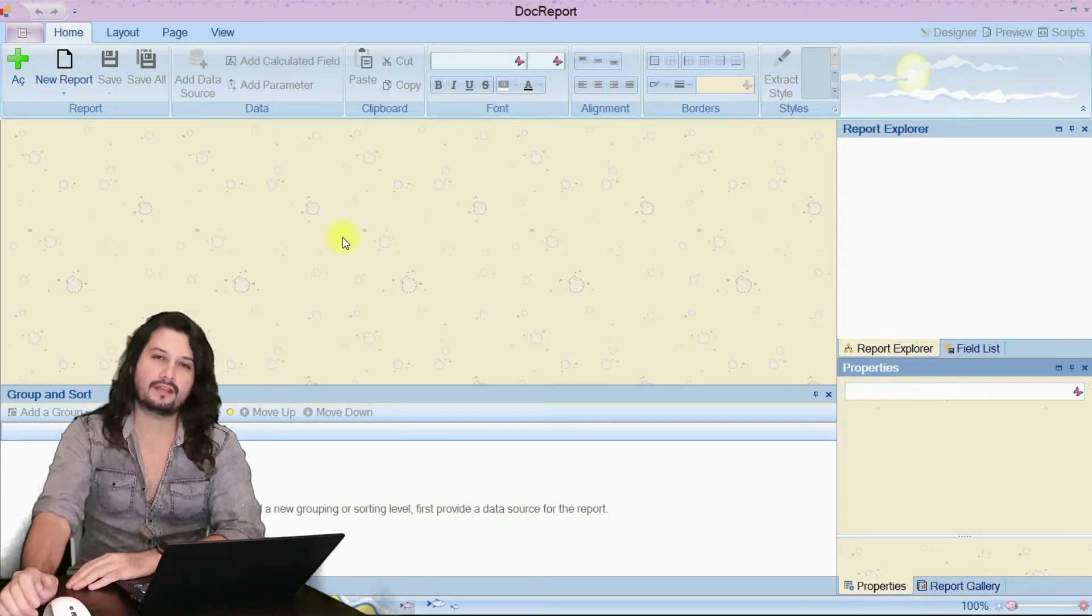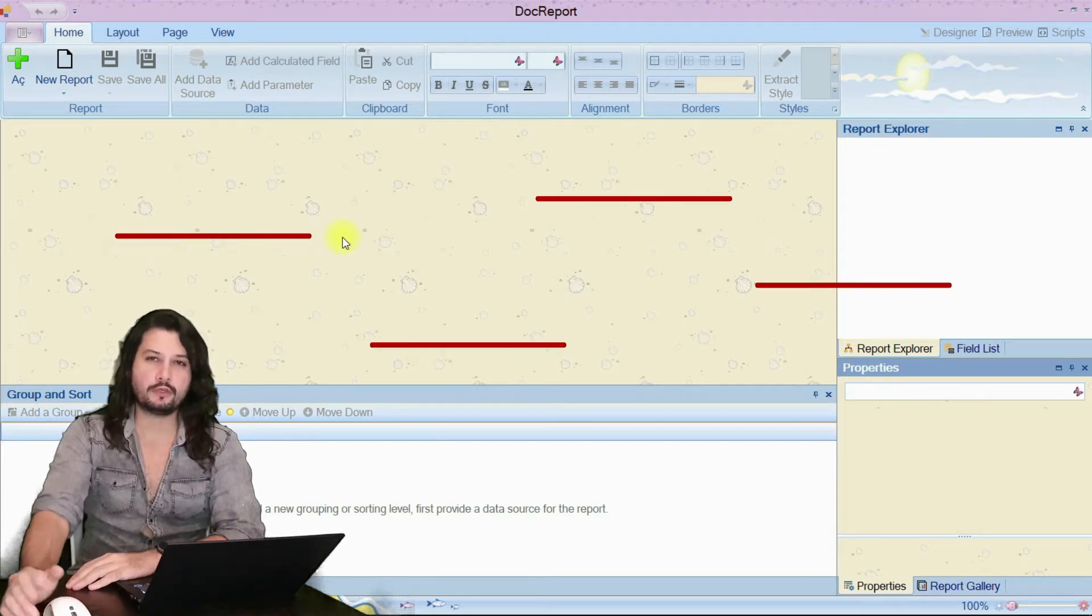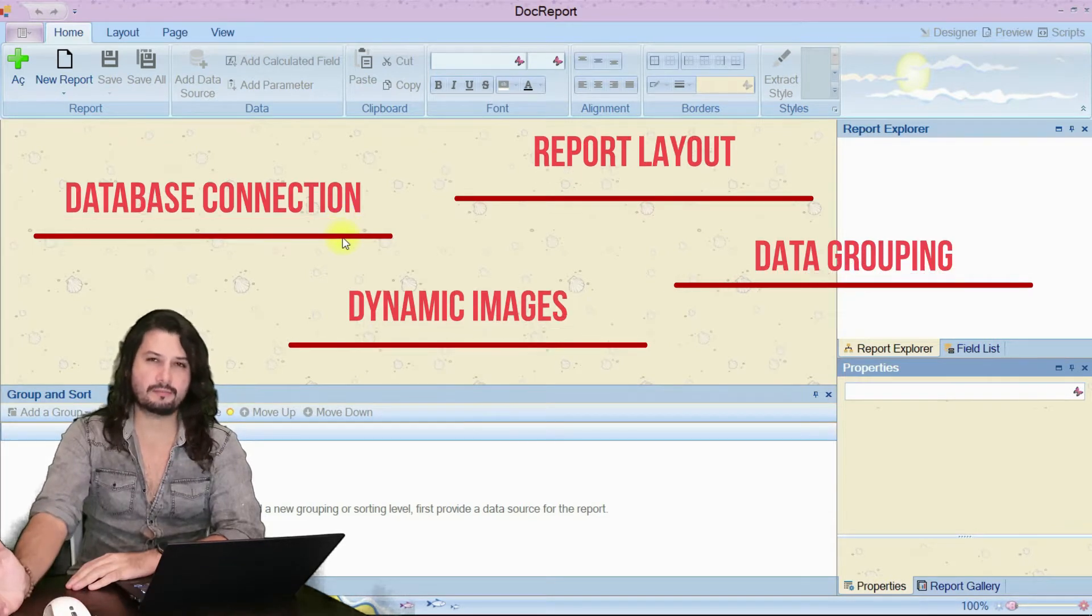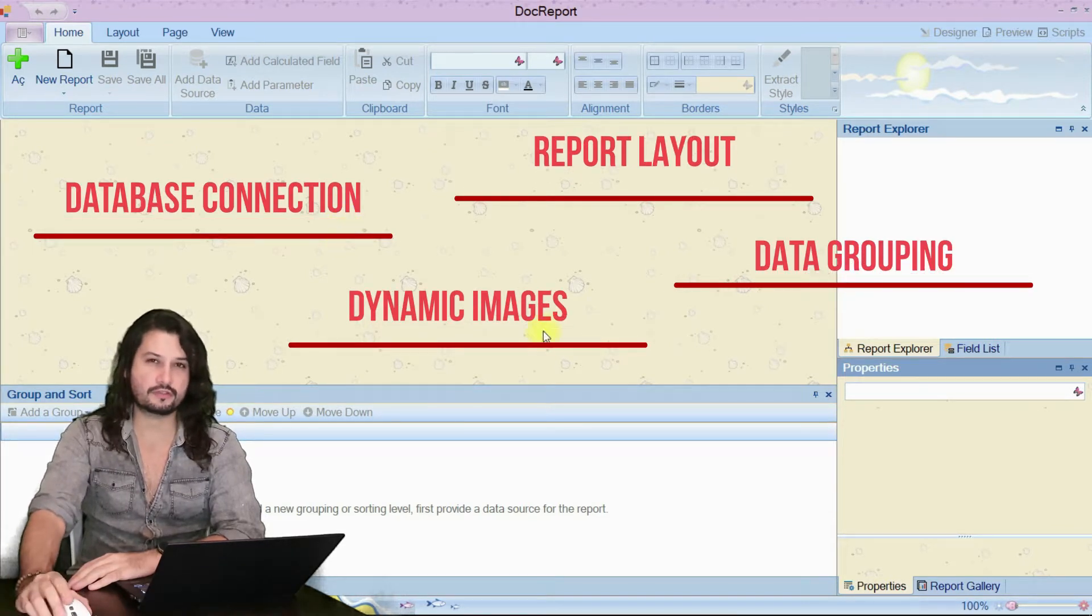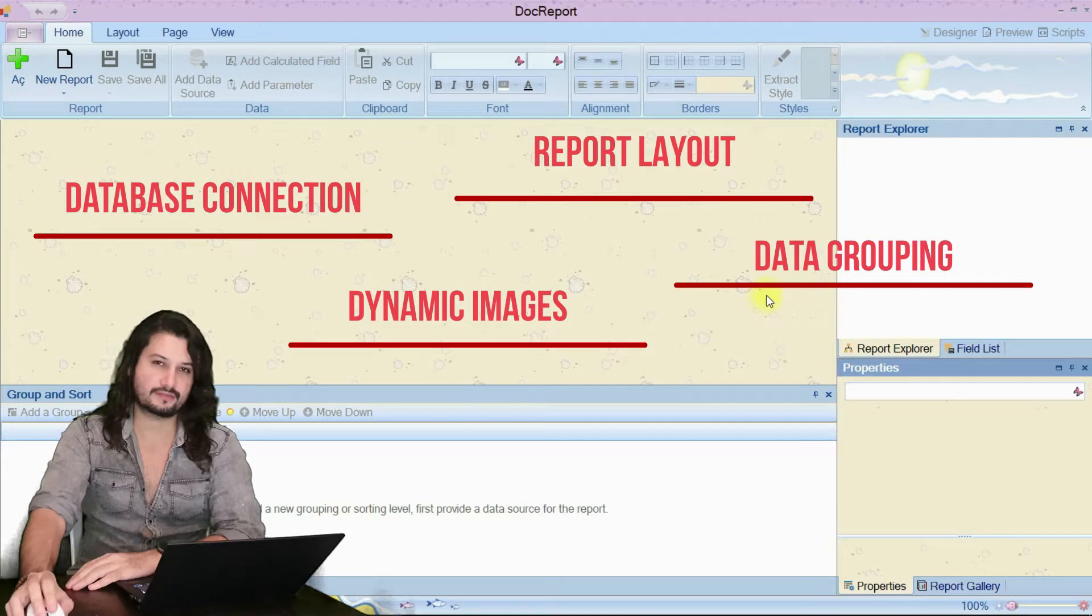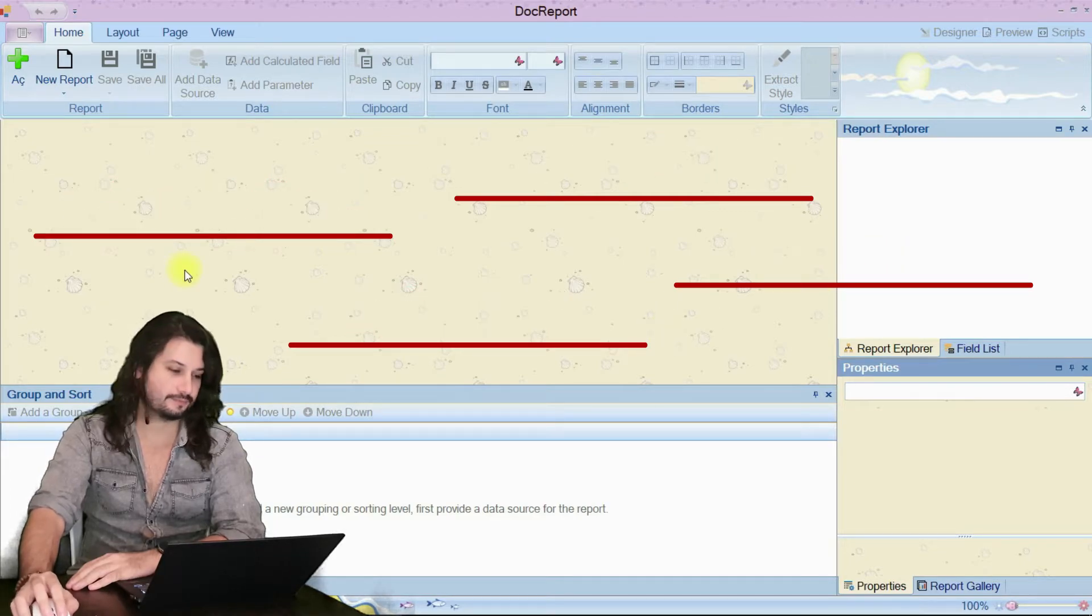Hello everyone, I'll show you how you can create some beautiful reports using DevExpress. Let's start.